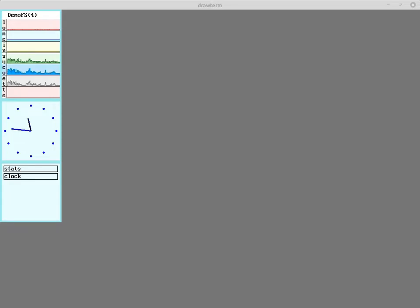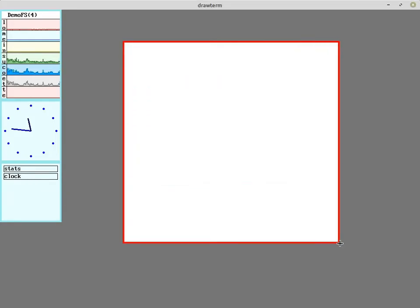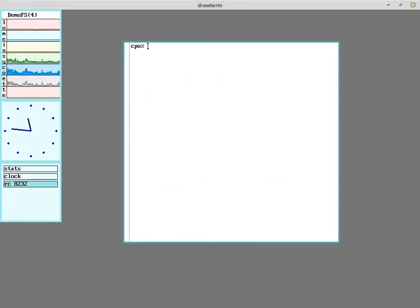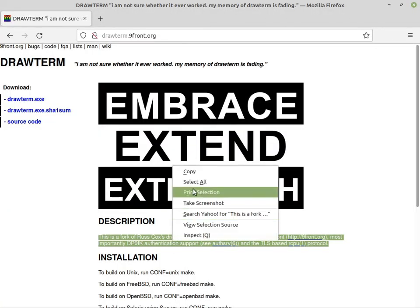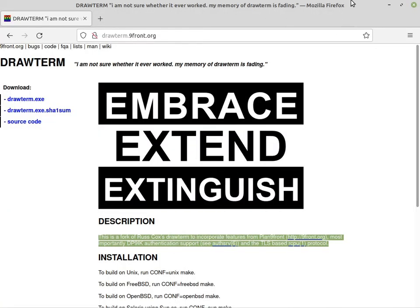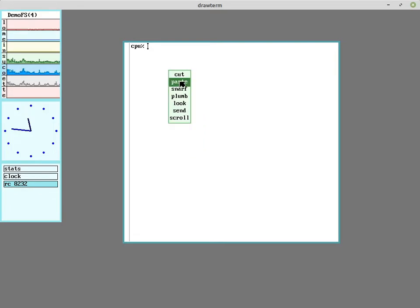So a nice feature of using drawterm is that it shares the snarf buffer with the host system's clipboard. So you can copy and paste text between the two.